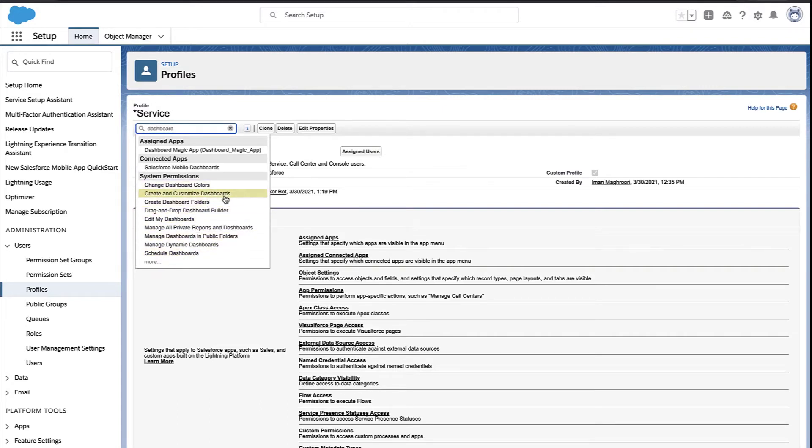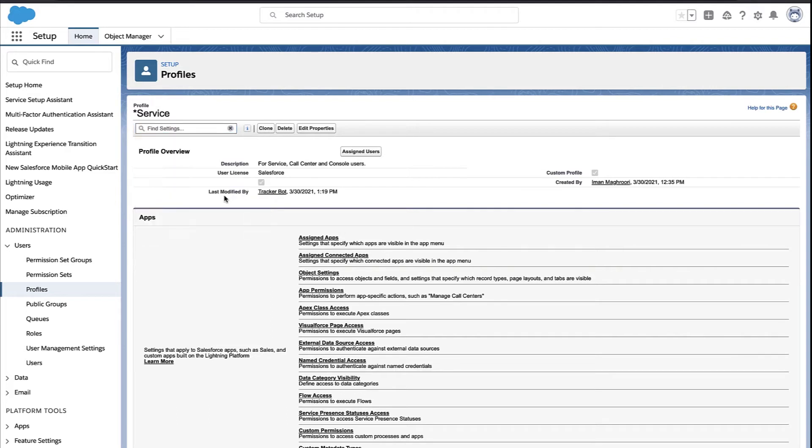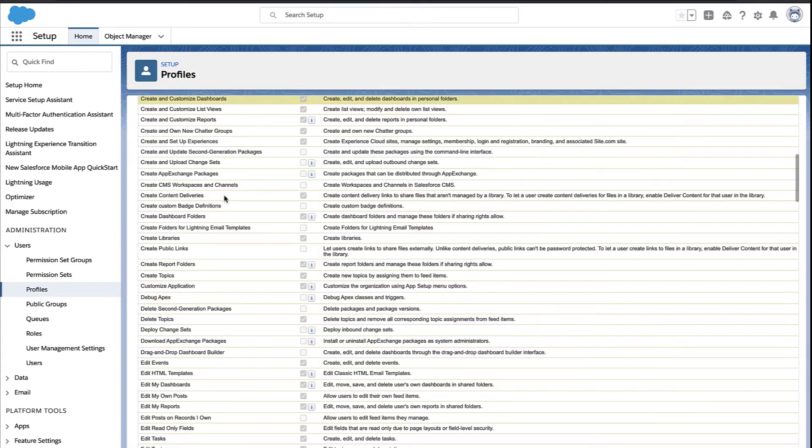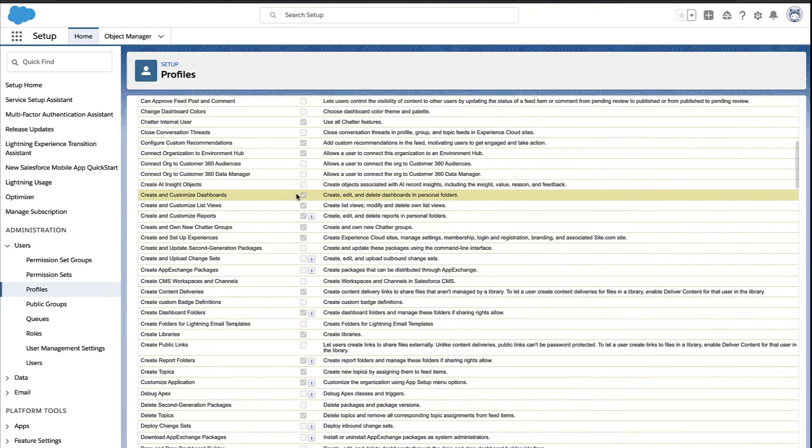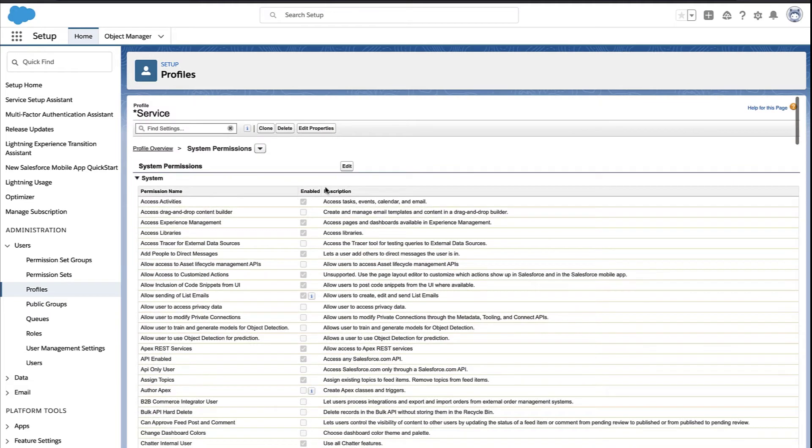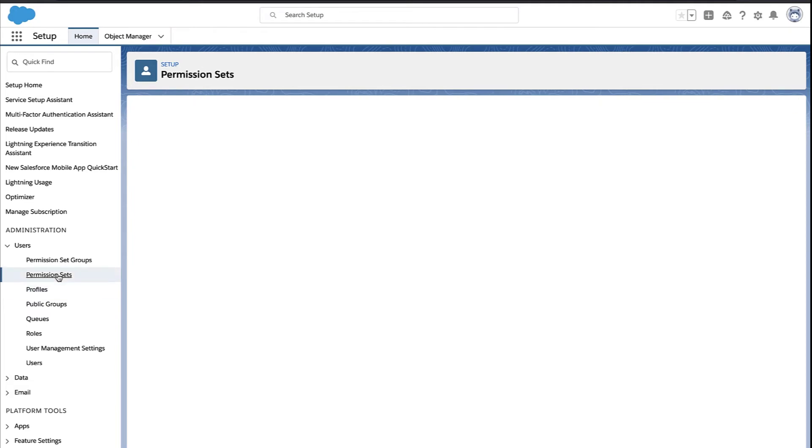But for most of you, most of the time, create and customize dashboards is the one you're looking for. When you click on it, Salesforce finds where that permission is in that profile, and you can see if it's checked or not. And you could click Edit and toggle that permission for those users, and you'd be done.